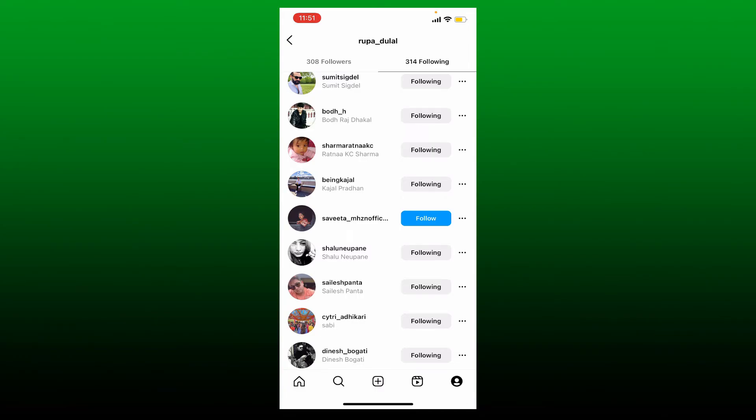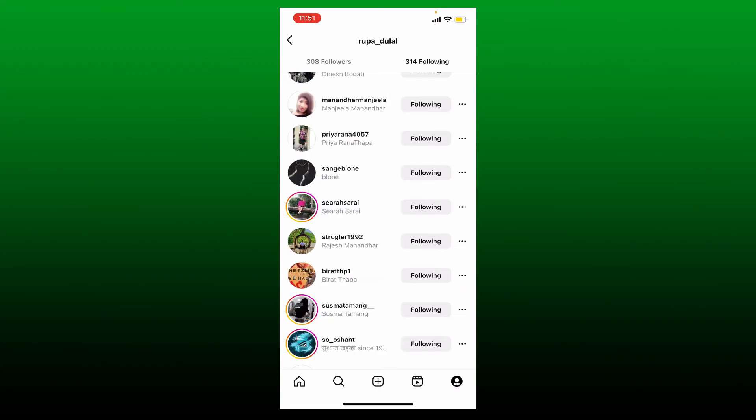You can now repeat this step for up to 200 people that Instagram just placed in the list. Once you are done unfollowing for up to 200 people, wait for about an hour and then repeat the previous step to unfollow another 200 people until you've unfollowed everyone from your list.